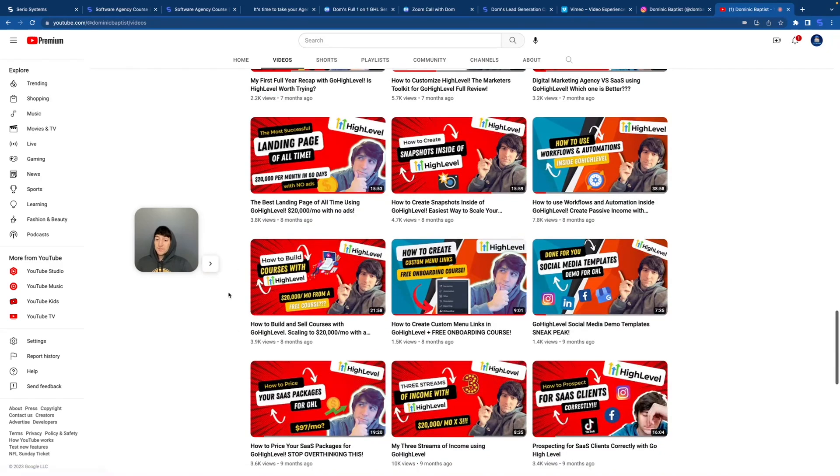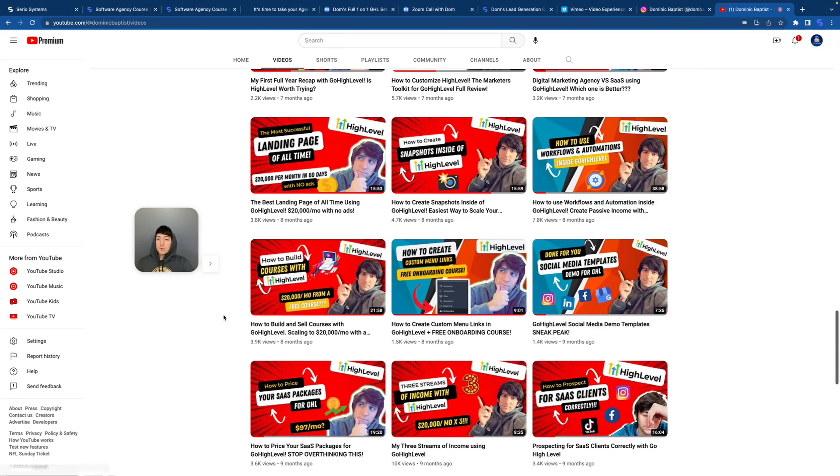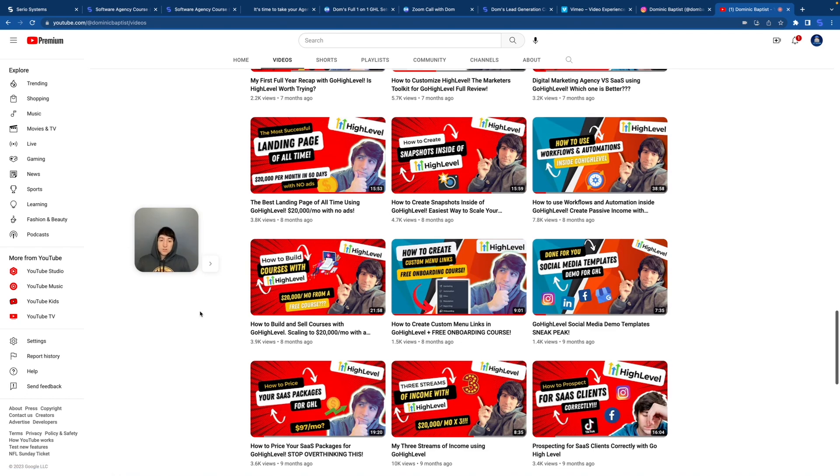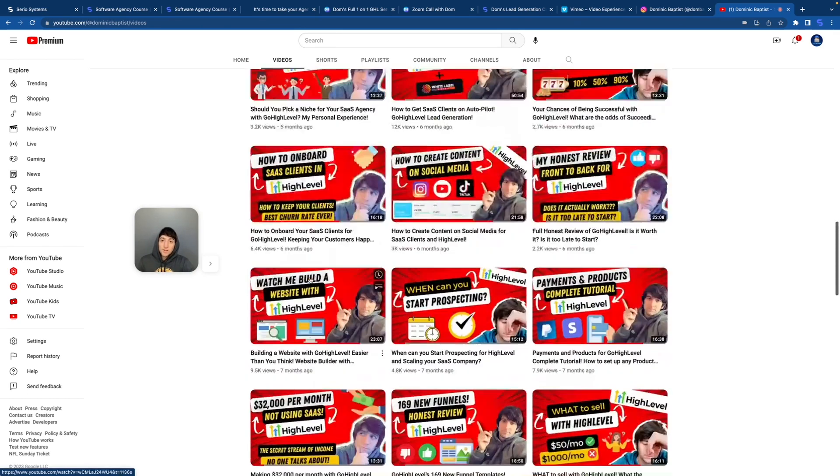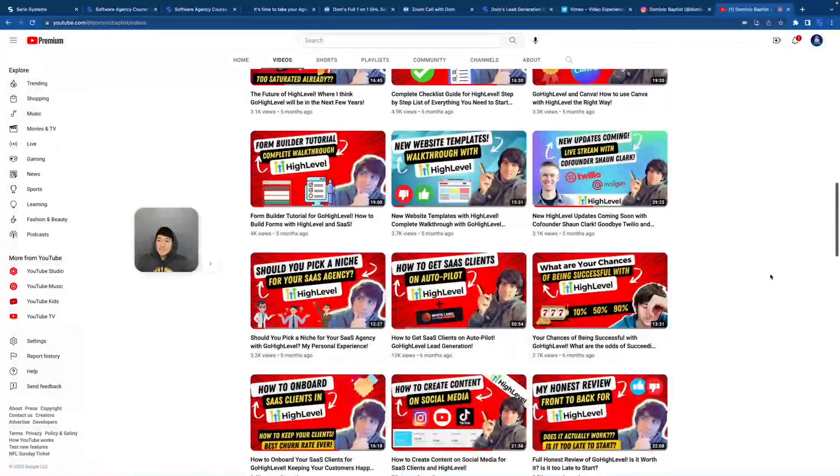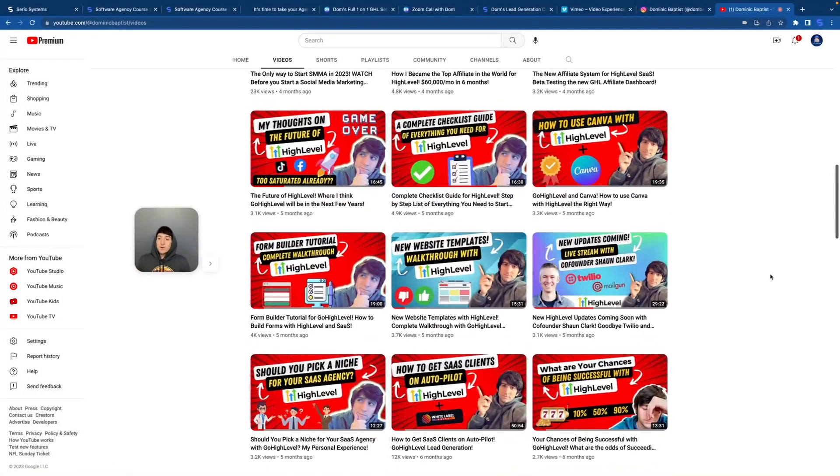And here's a really good one that's very undervalued: how to create courses inside of high level. Check this one out. Very technical. Here's another one that's technical, how to create custom menu links. So as you can see, you can just go through all these videos and find at least 20, 30 technical videos that are going to teach you certain features of high level.